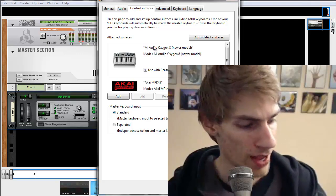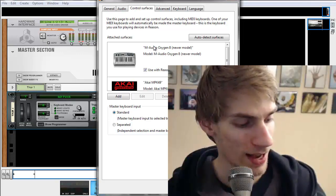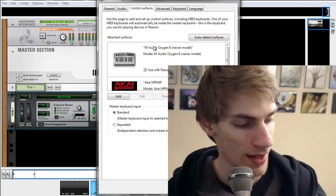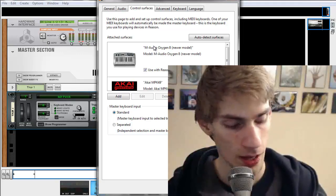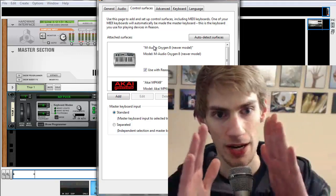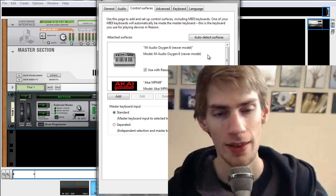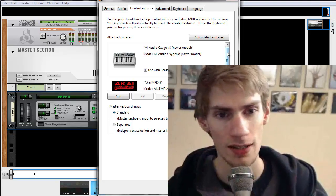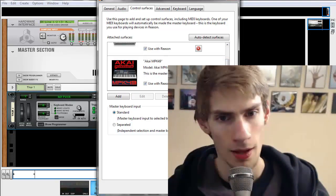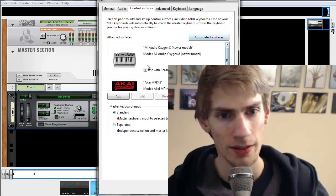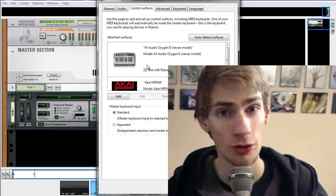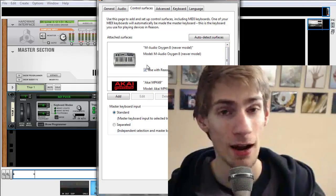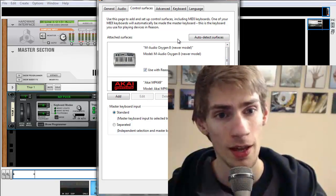So right now I have a Kai MPK 49. You can also get those little tiny mini keyboards like you see on the screen right there. Those are really nice for when you're first starting out. But basically, once you download the driver for your keyboard first, install it, do all that.